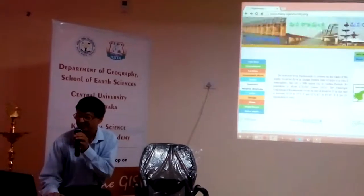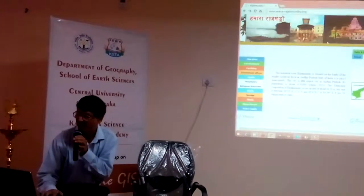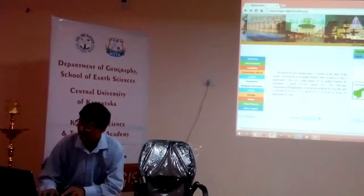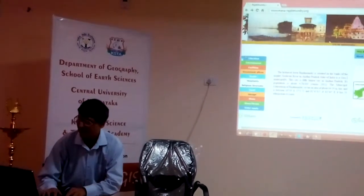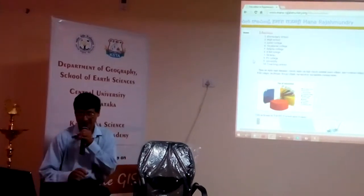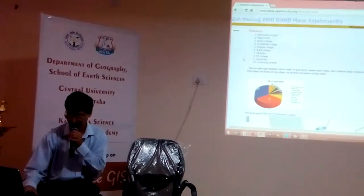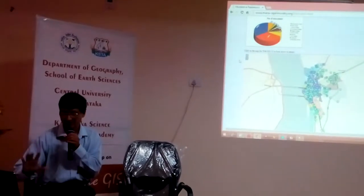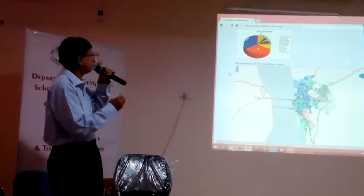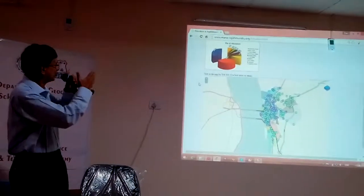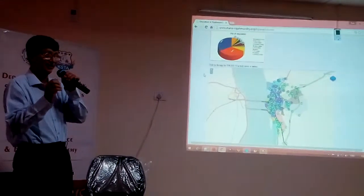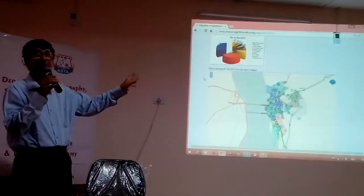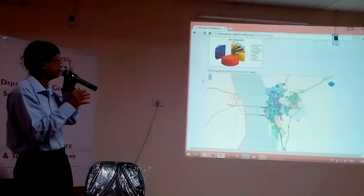Now we will see the education part. I have already told you everything — it is there. This is the education part of it. The pie diagram, which is dramatically shown, is actually to show how many schools there are. This is about education — how many schools are there, how you practice. When you see it on the website it will be legible; in this view it may not be so easy for you.